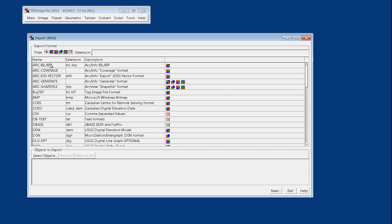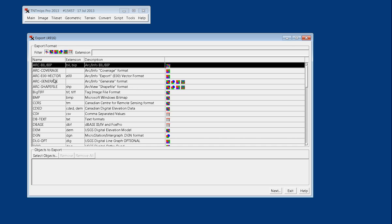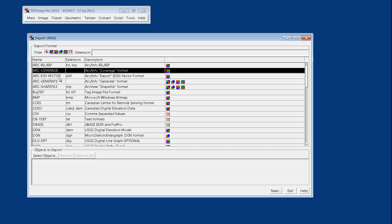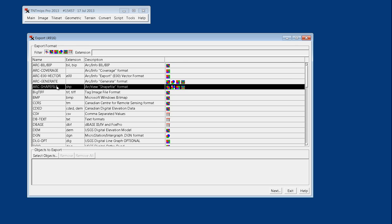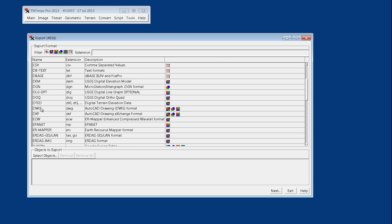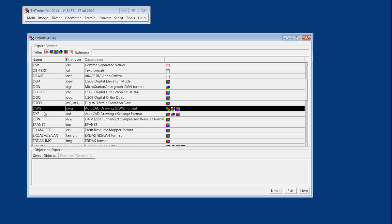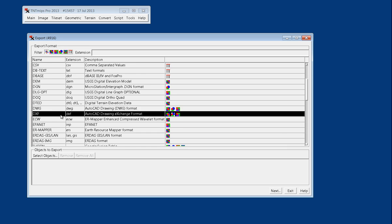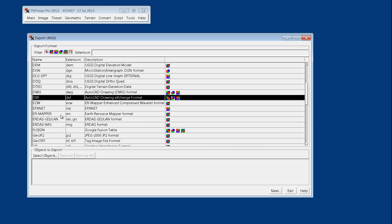Examples of native file formats are the ESRI GIS software, where you can export to a coverage or a shape file. There's also the AutoCAD native file format, which is DWG and DXF.